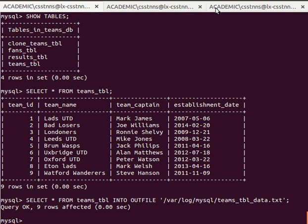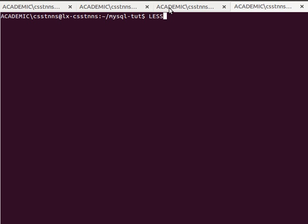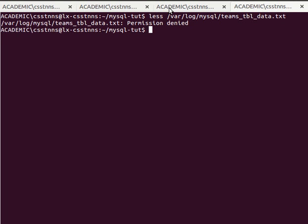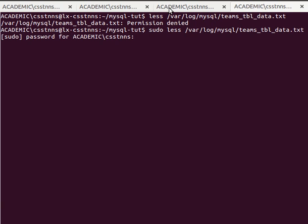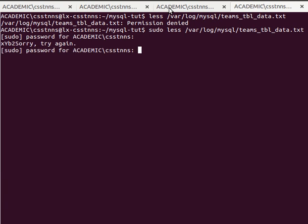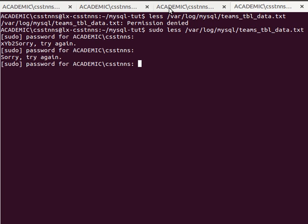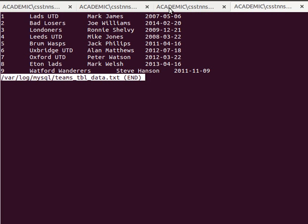Now I can open a new tab in my terminal to have a look at that file. I'll use the command 'less' and the path /var/log/mysql, and the file is called teams_table_data.txt. It asks for my superuser password. Once I enter it, I can see the data in my file — tab-separated by default.